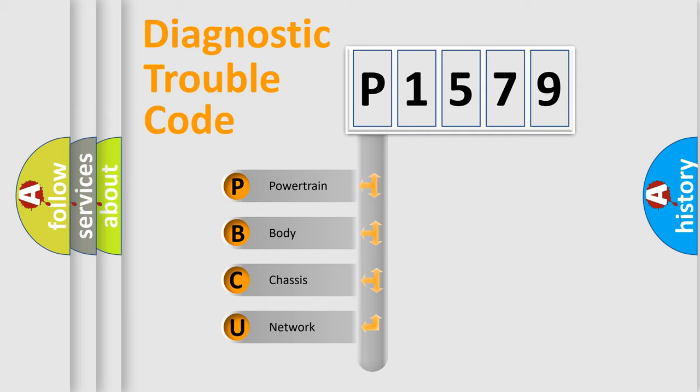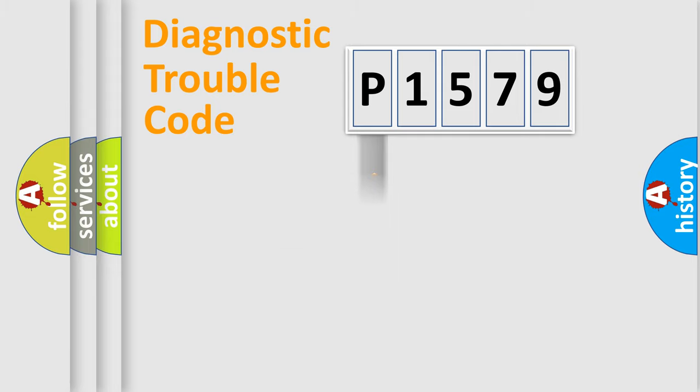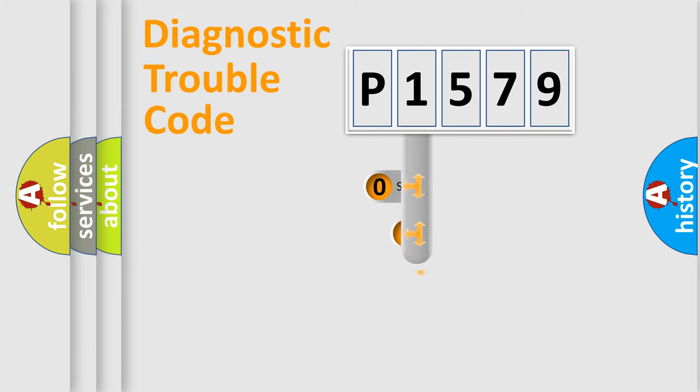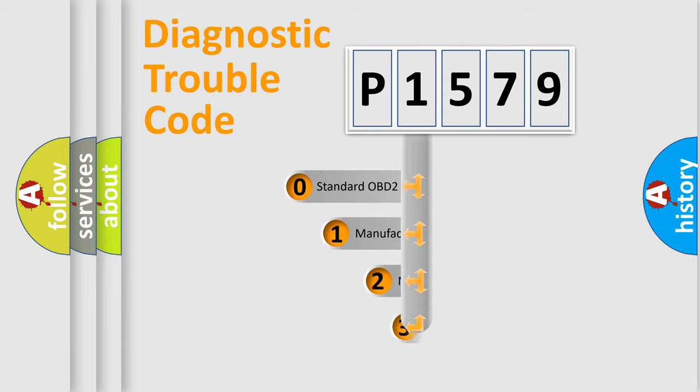We divide the electric system of automobile into the four basic units: Powertrain, Body, Chassis, and Network. This distribution is defined in the first character code.